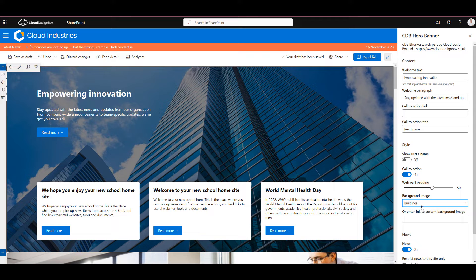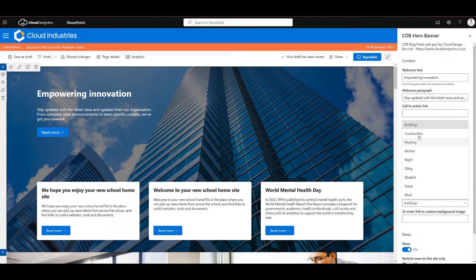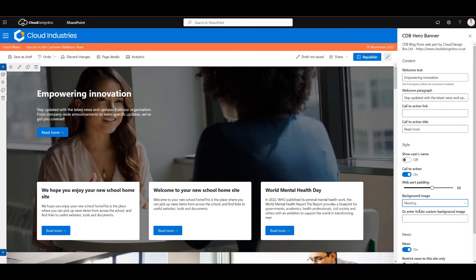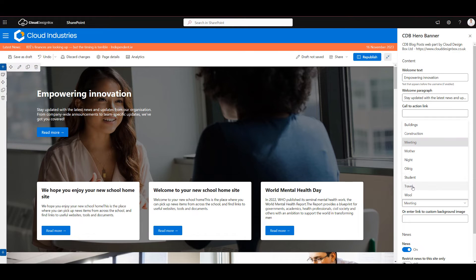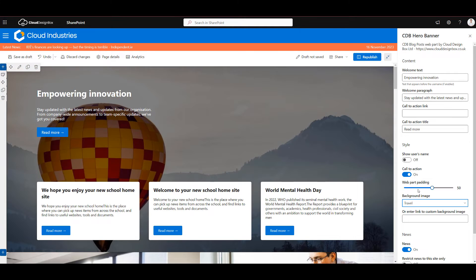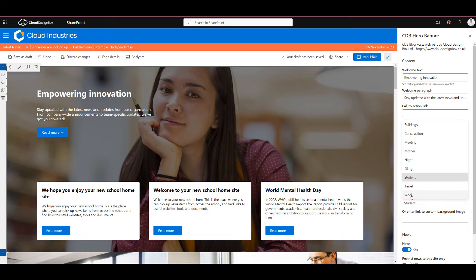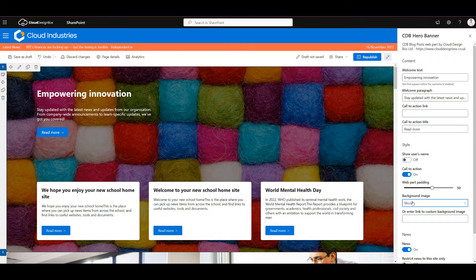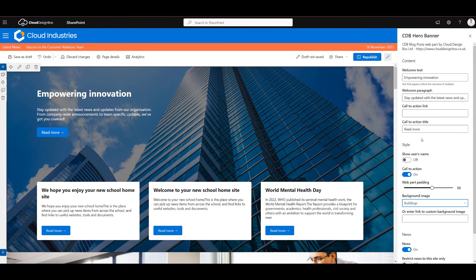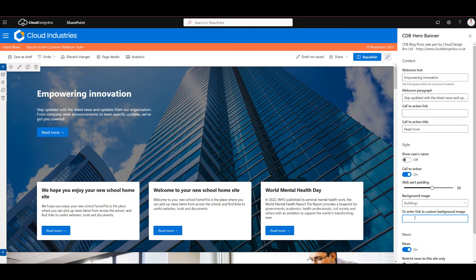So there's a number of built-in images from the Microsoft photostock library. So we've got things like buildings, a meeting, travel, students and other options, but we can also add a link to our own custom image that we want to use.